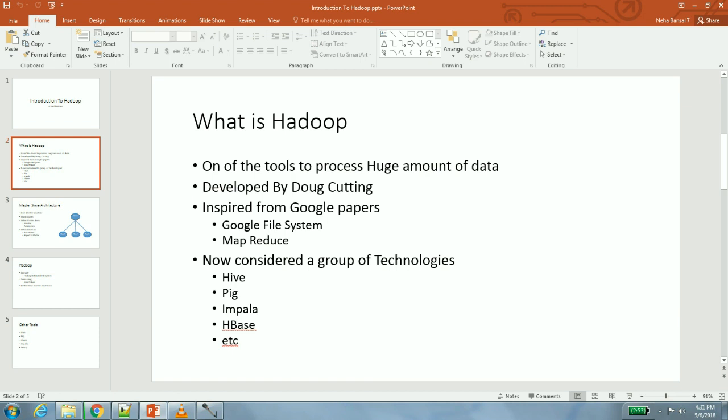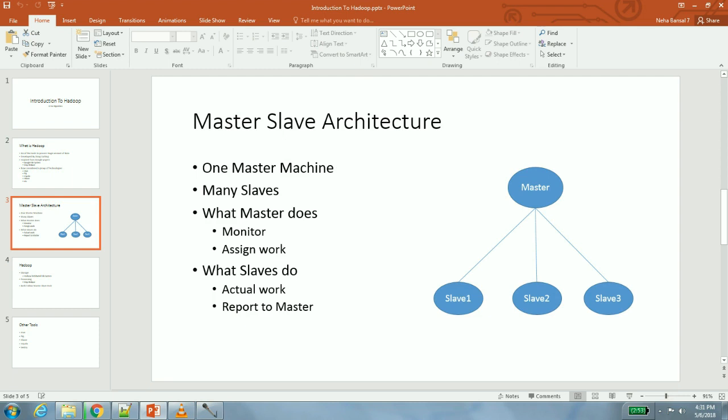There are other technologies which have been used with Hadoop and now are part of Hadoop ecosystem. They are Hive, Pig, Impala, HBase. We will discuss in future slides and future sections what exactly these tools are.